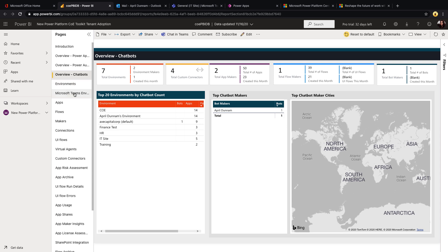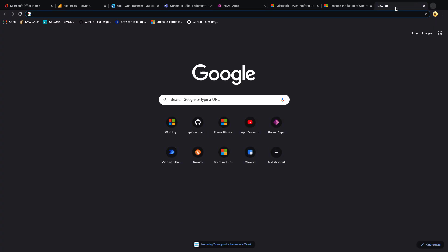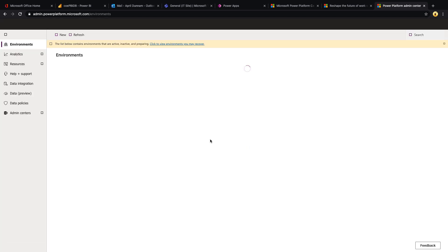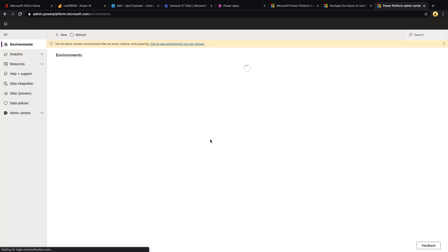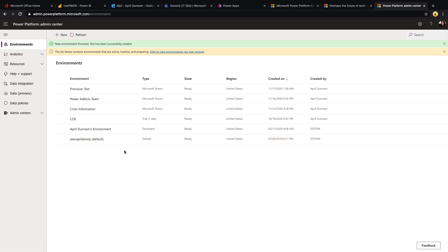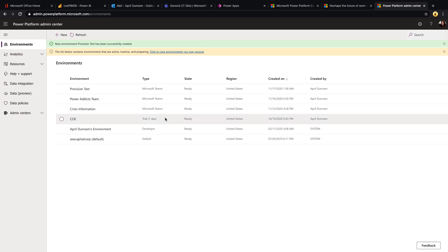But one of the things I want to highlight which is new is this Microsoft Teams Environments tab for this Power BI dashboard. So without the Center of Excellence Starter Kit, you are a bit limited to what's available out of the box in the Power Platform Admin Center as far as reporting. So if you go to admin.powerplatform.microsoft.com, you'll be able to see some analytics and information here.